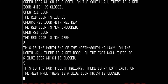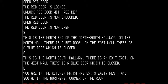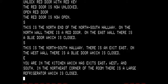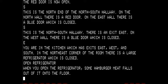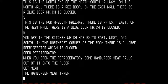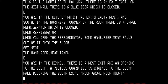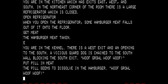We are going to go south, because we are checking to see which ending we have here. This is the north-south hallway with an exit east. On the west wall there is a blue door which is closed. So we are going to go east into the kitchen, which exits east, west, and south. In the northeast corner of the room there is a large refrigerator which is closed. When you open the refrigerator, some hamburger meat falls out onto the floor. Let's get the meat and then go east.